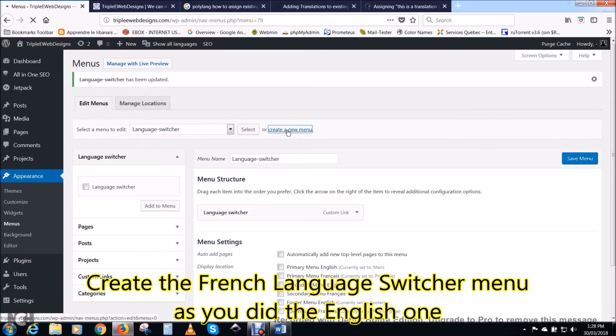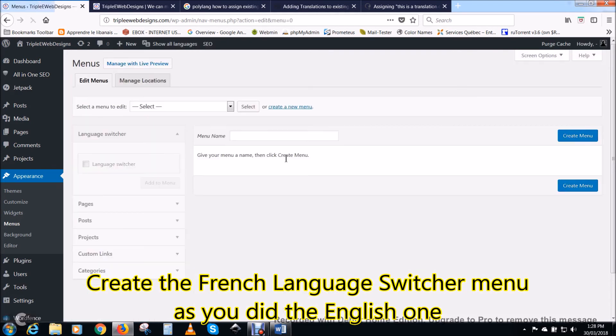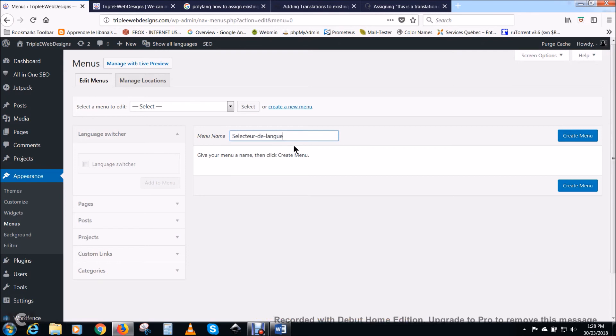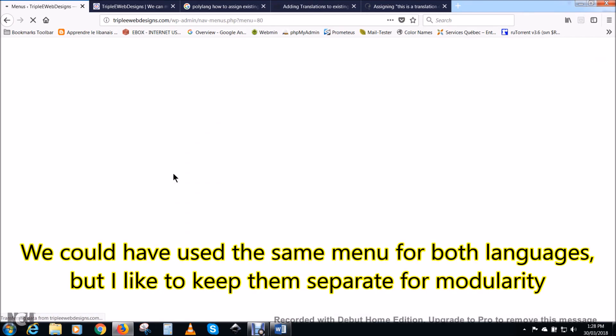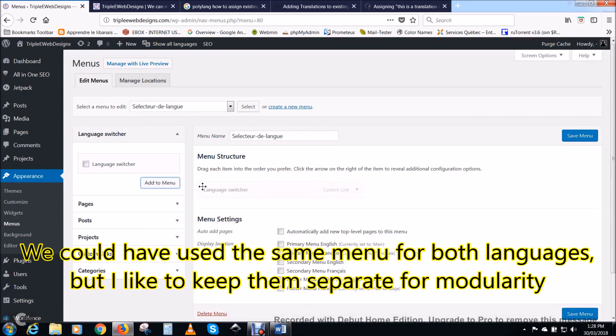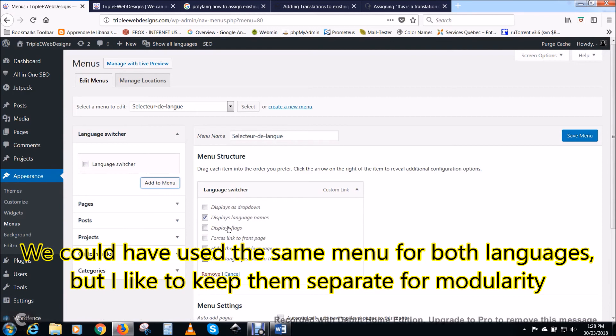Create the French language switcher menu as you did the English one. Name it something significant. In this case, I named it sélecteur de langue. We could have used the same menu for both languages, but I like to keep them separate for modularity purposes.